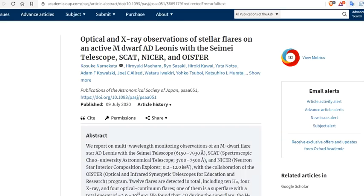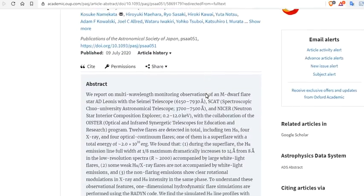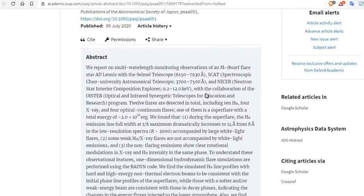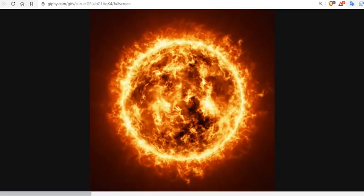Optical and X-ray observations of stellar flares on an active M-dwarf AD Leonis with the Seimei telescope SCAT and Ultra. I mean, that is a mouthful. Who would ever read that? No one. But we report on a multi-wavelength monitoring observation of the M-dwarf flare at AD Leonis in Seimei telescope 6150-793 Angstrom. SCAT spectrographs, truly, I can't even say it. But it's a boom. And what they saw was the sun unlike any sun ever before.